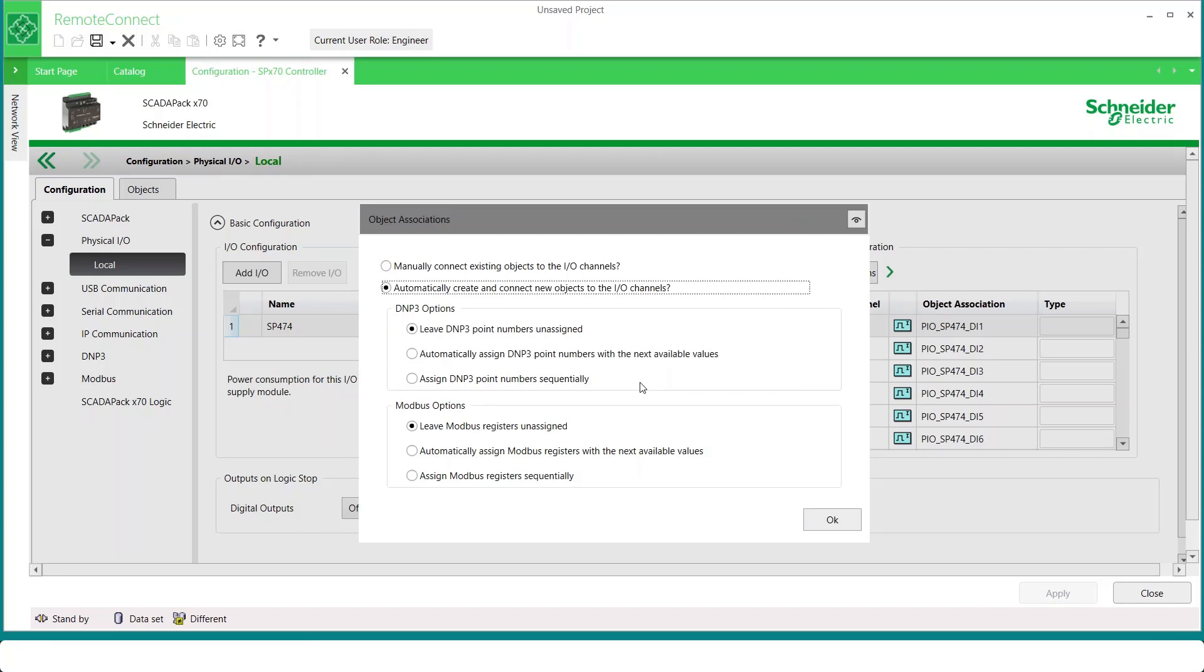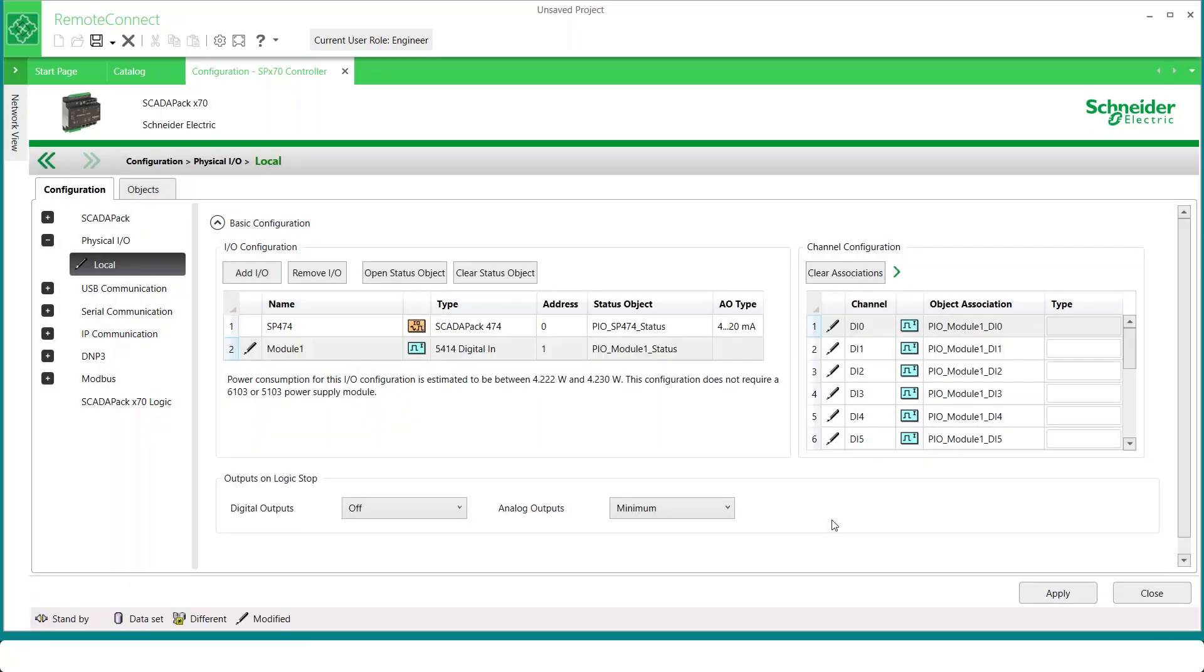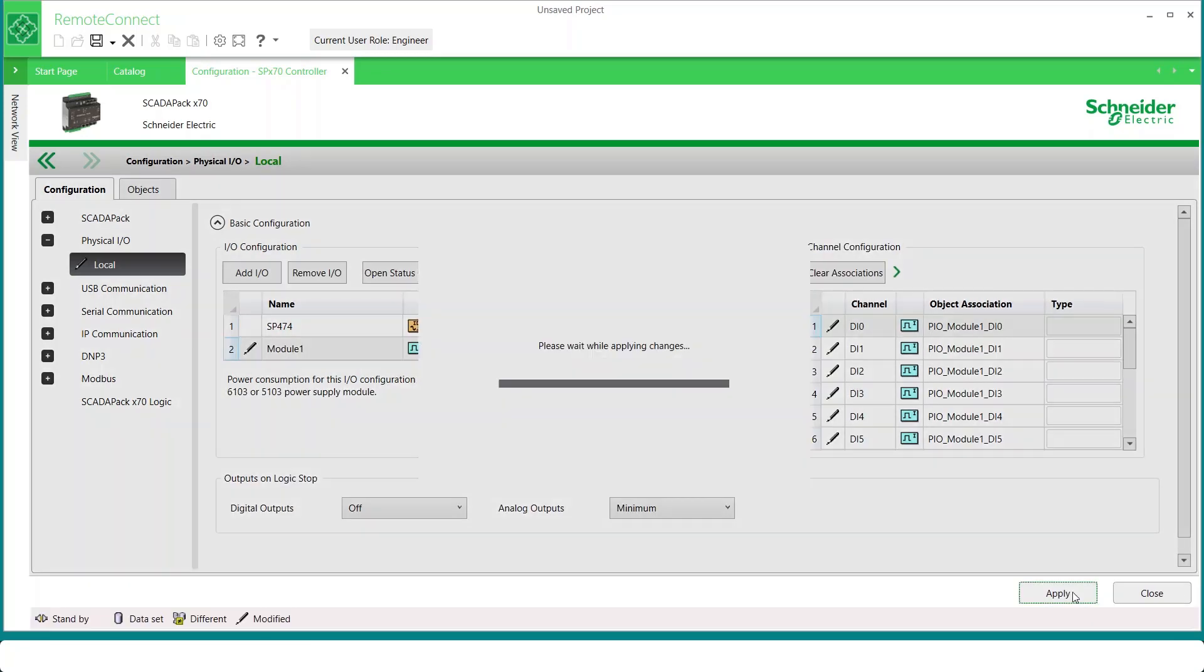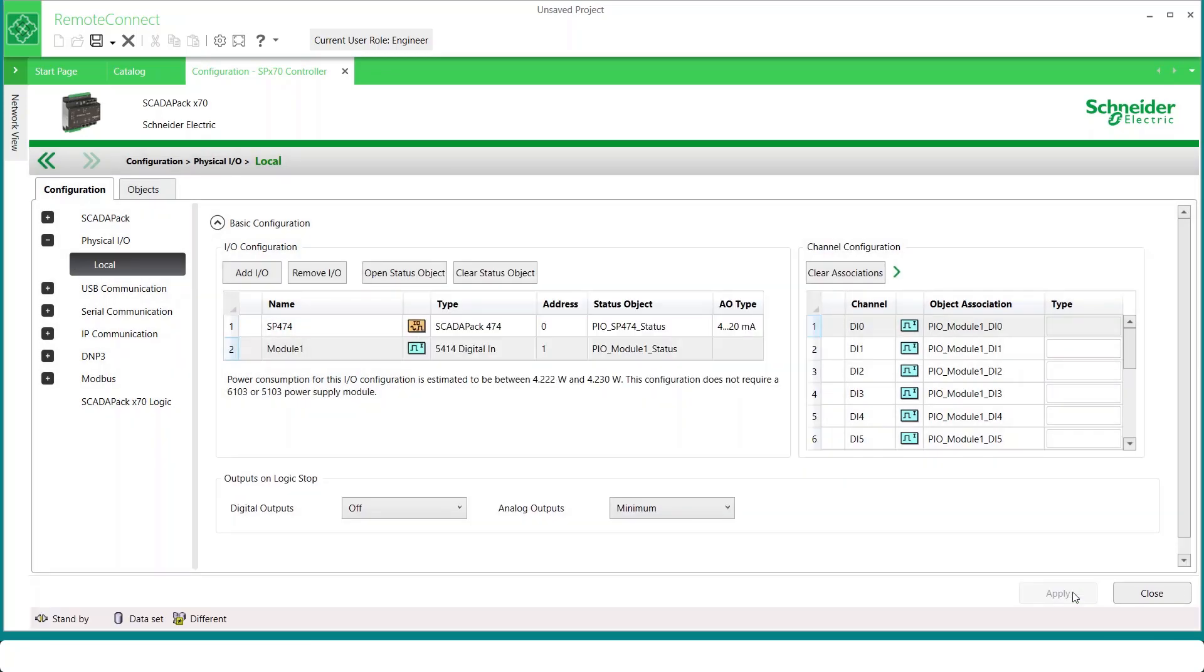And we click Next. And now we're asked if I also want to assign Modbus or DNP3 addresses automatically. More commonly, you may decide to assign addresses to just a few items later. After clicking Apply, this configuration change would be ready to write to the RTU.